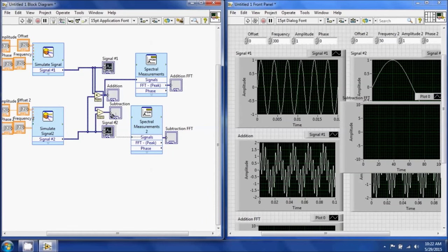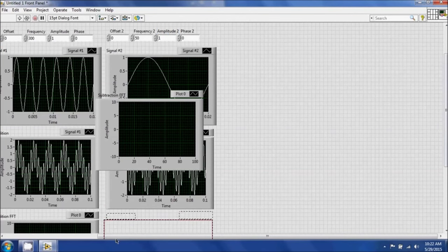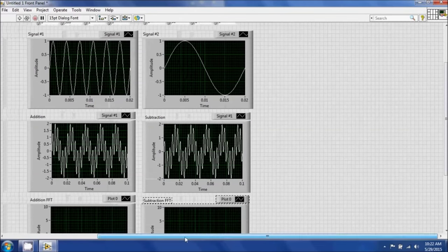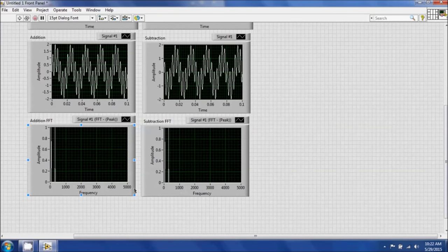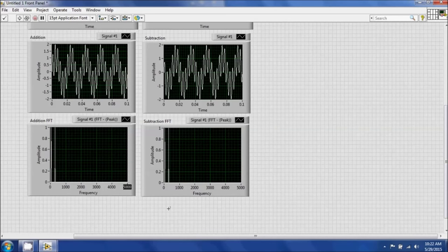Go to the front panel and organize it so the left side shows addition and the right side shows subtraction. Hit Run. You can see what frequencies are present. On the spectral plot, it automatically shows up to half the sampling frequency — since we're sampling at 10,000 Hz, the maximum frequency shown is 5,000 Hz, due to the Nyquist rule of sampling at least twice the frequency of the signal you're collecting.